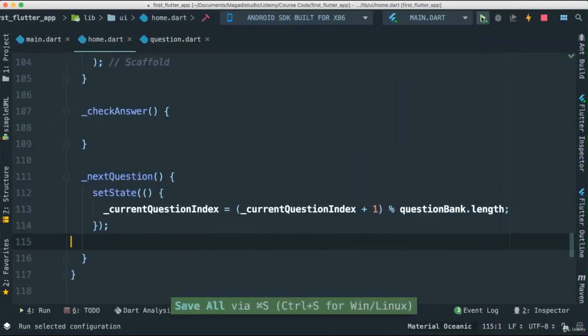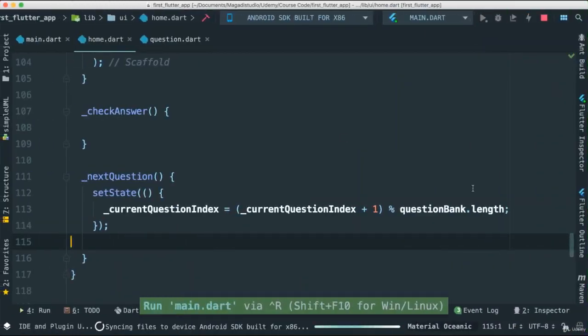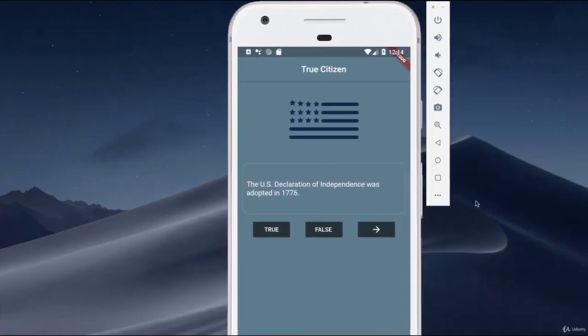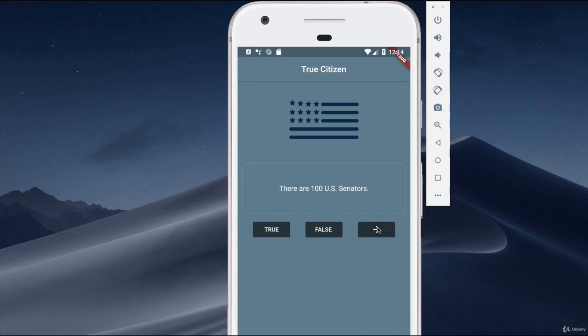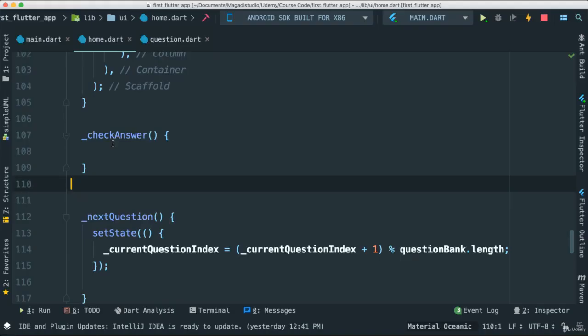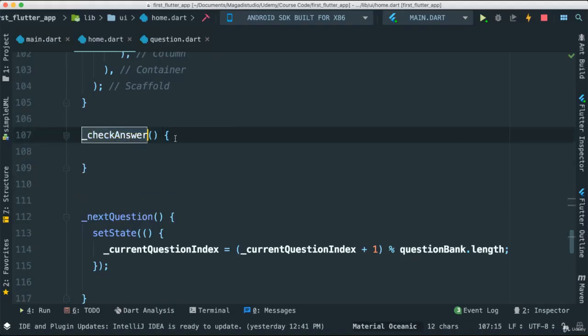Actually, we'll have to rerun this because we've changed our data here. Now we can keep going forever and once we get to the end, it goes back to the first. There we go. So now we're going to go ahead and look at the check answer. So what is the idea here? Well, the first thing we have to realize is that to check an answer, we need to know exactly which button was clicked.